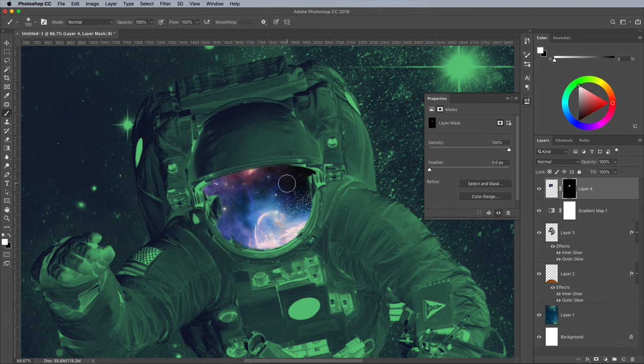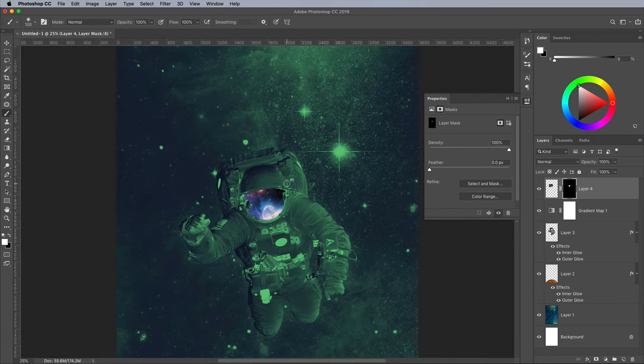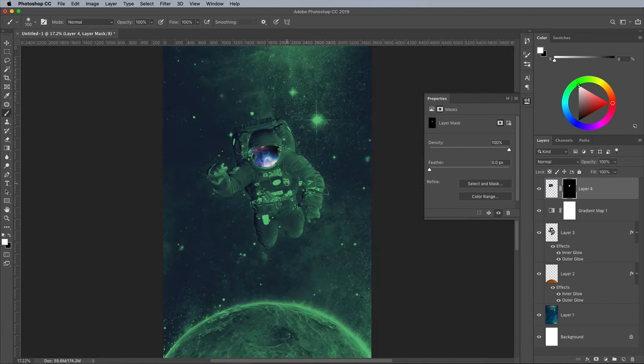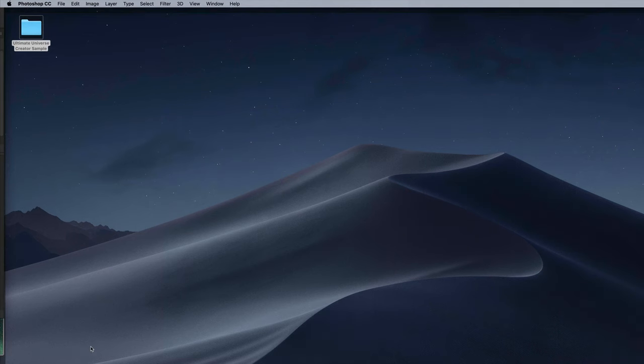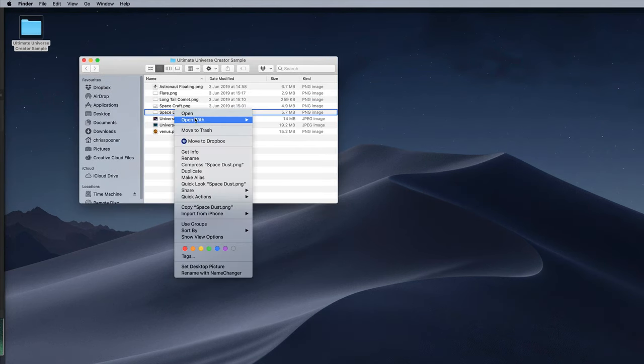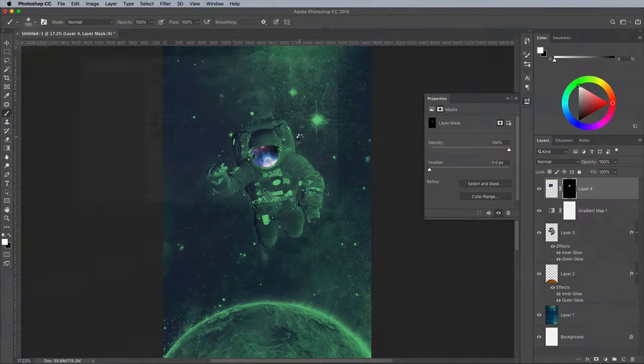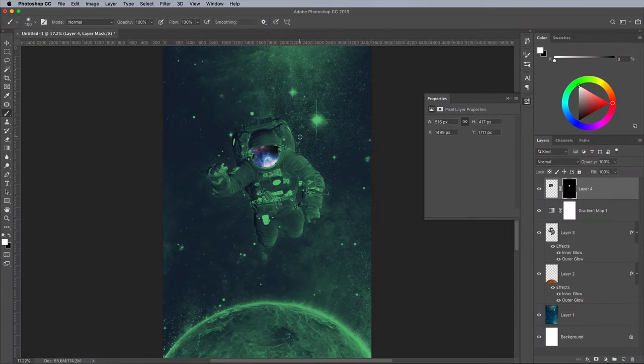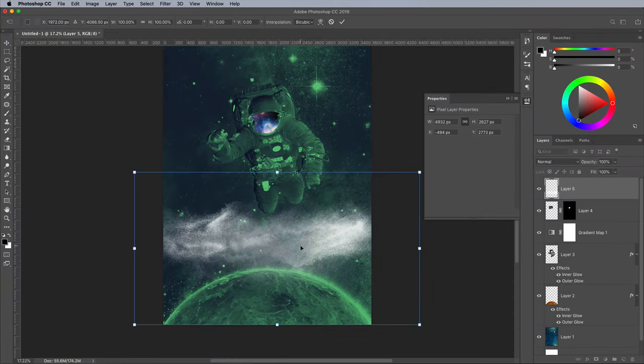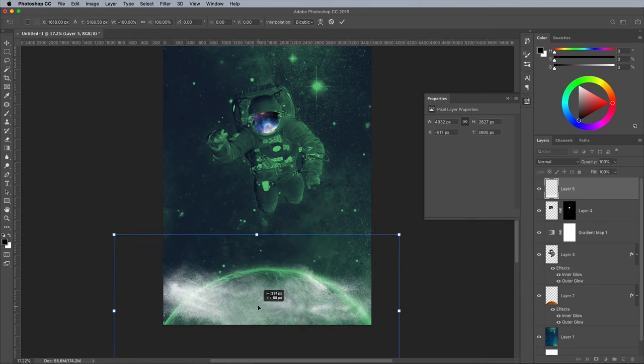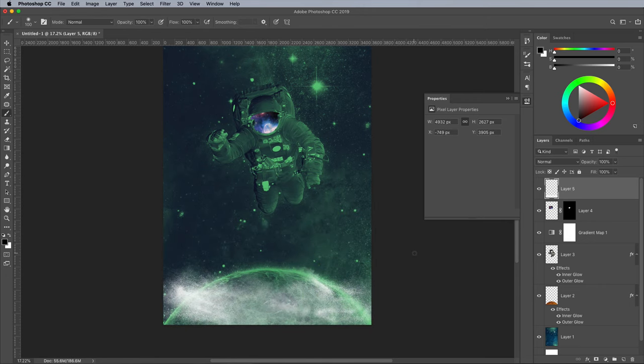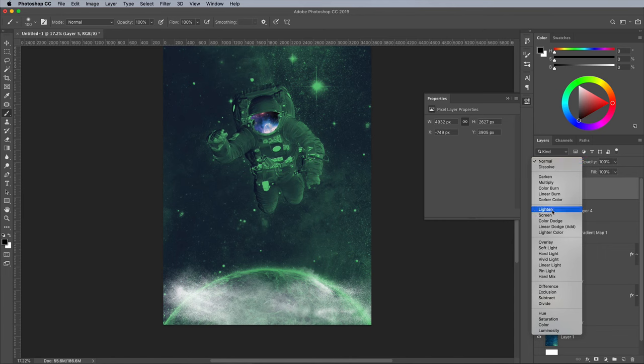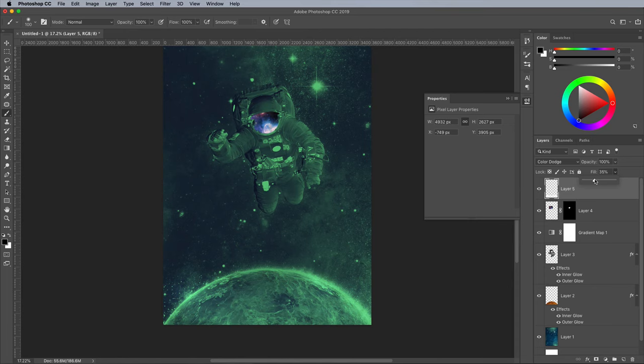Let's use some of the other assets to brighten up the scene with some cool lighting effects. Open the Space Dust image next. Paste it into the document and position it over the planet at the bottom. Right click and flip horizontally to find the best layout. Change this layer's blending mode to Color Dodge, then reduce the Fill amount to allow the dust to interact with the colours below to produce a vibrant glow. Aim for around 50%.